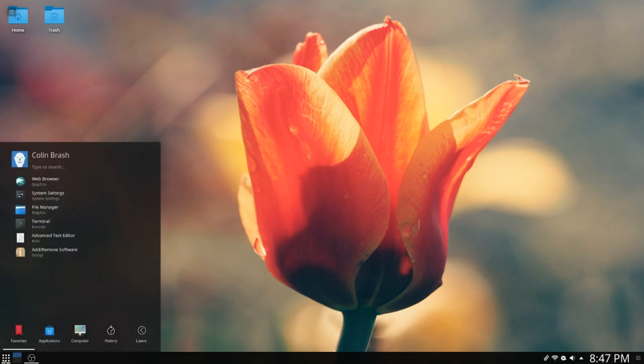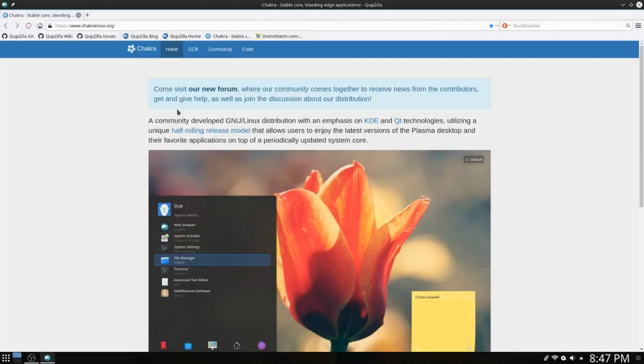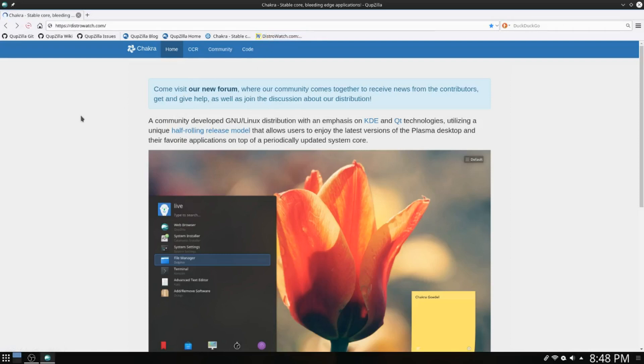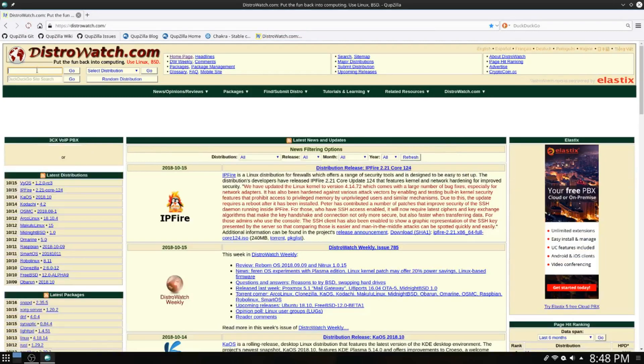Now we're going to have a quick look online. We're going to go to DistroWatch first off and do a search for Chakra.